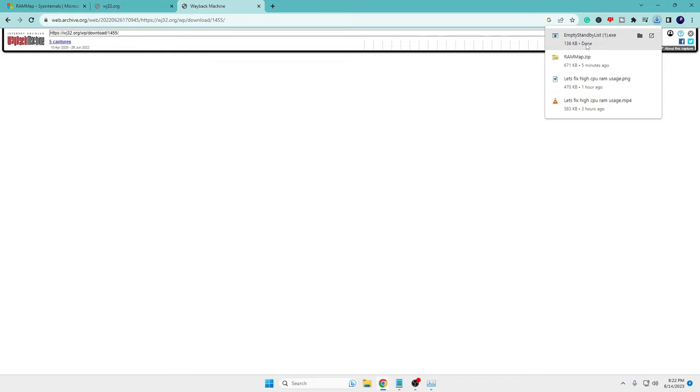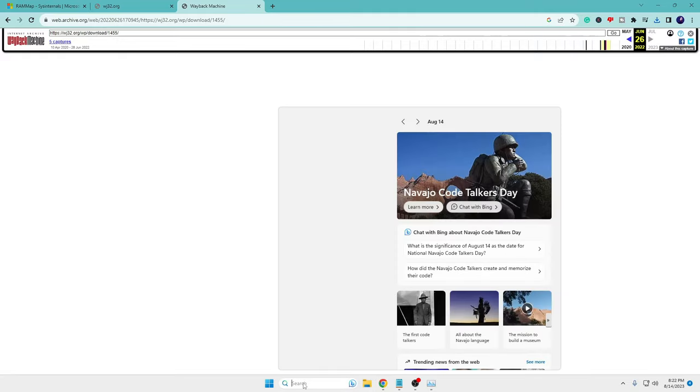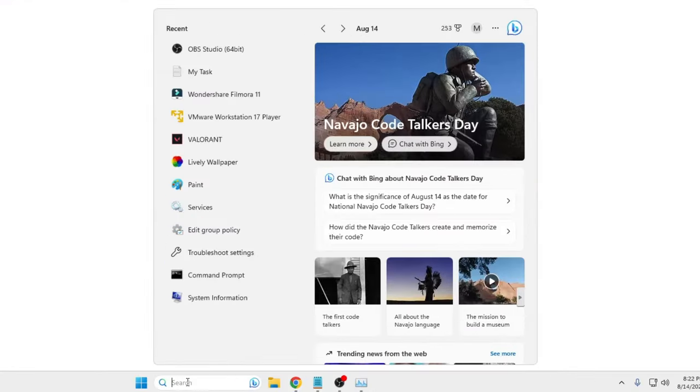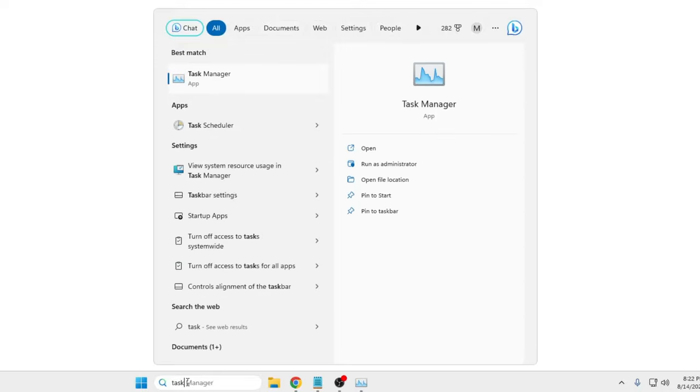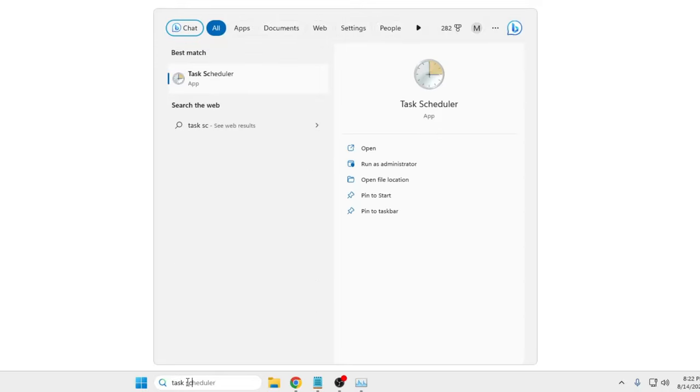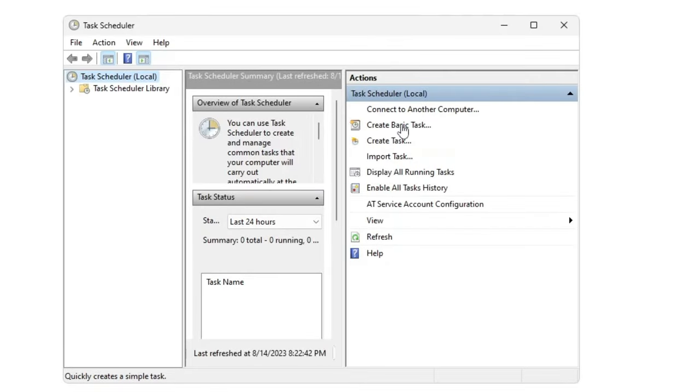Okay, so now once it's been downloaded, we will have to create a task scheduler so that this application can run the task every five minutes. For that, click on your Windows search, type 'task' from the suggestion, choose Task Scheduler. Now here you have to click on Create Task.